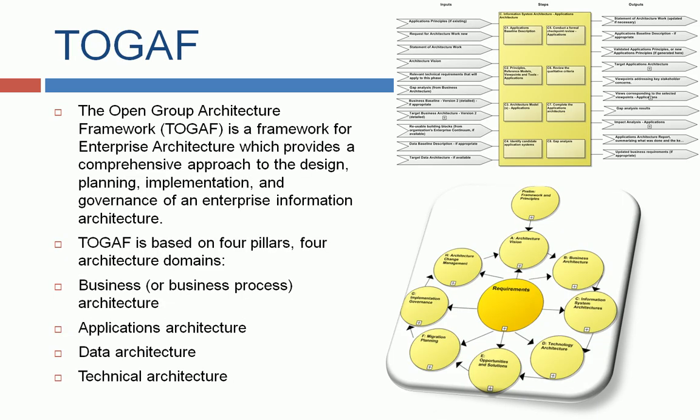Another framework is the Open Group Architecture Framework, TOGAF, and it's based on four pillars: business architecture, application architecture, data architecture, and technical architecture.